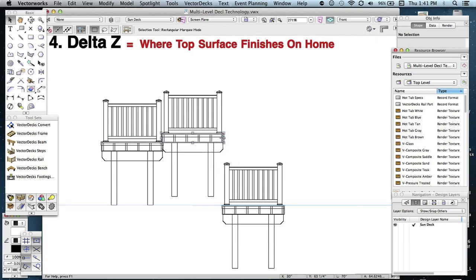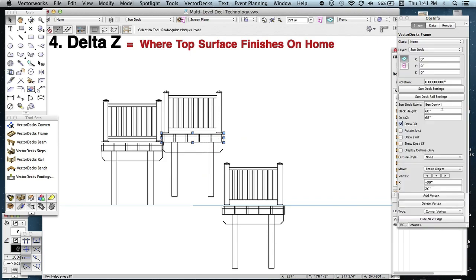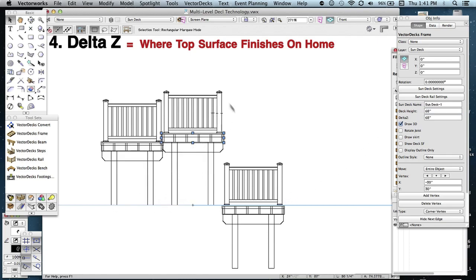So let's go ahead and select that deck and change the deck height to 68. See, now the beam's finished flush and the deck is all a complete deck eight inches above this deck.